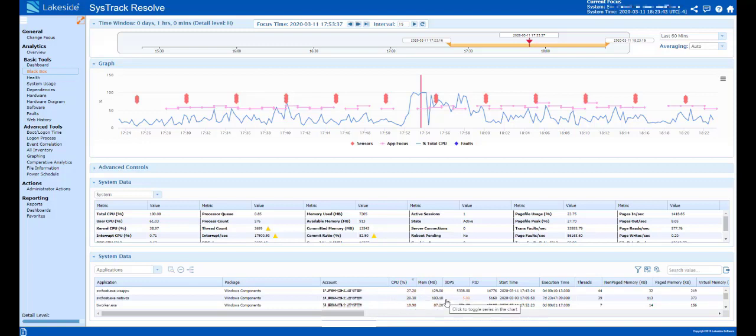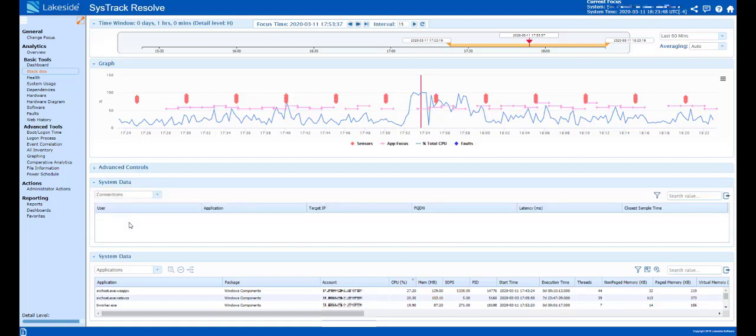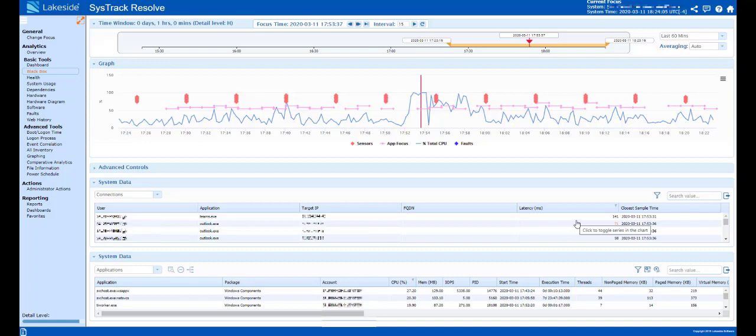Whether it be an application issue, a system issue, or a connection issue, we can identify applications talking to backend servers. If we're seeing network pipe saturation, slowness over the network, or high latency, we're going to be able to show those applications that are communicating to backend servers and what that latency is.